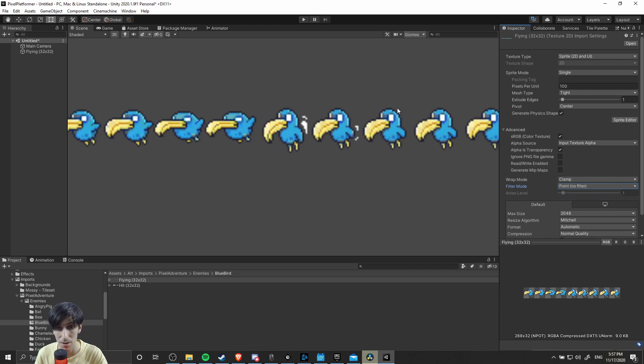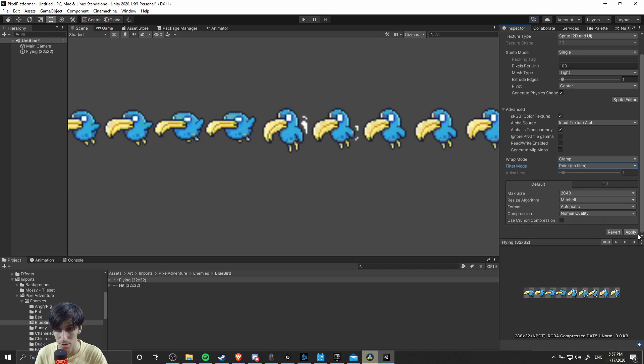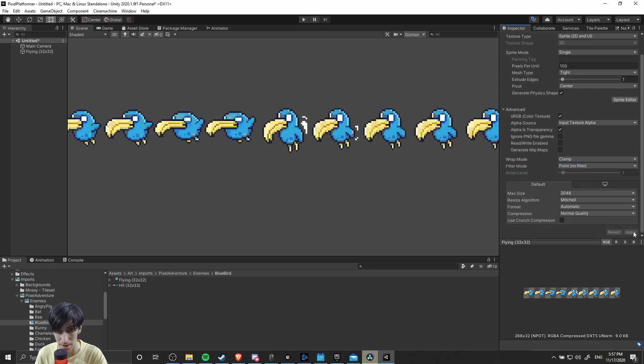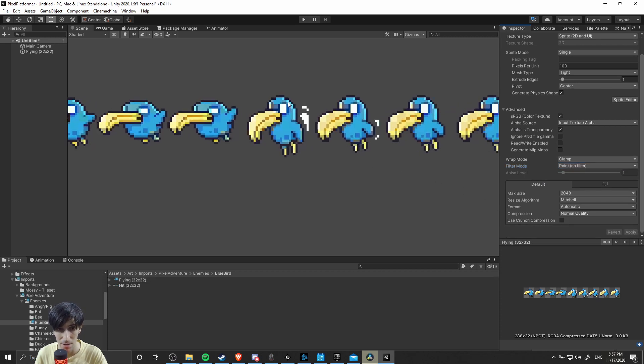When you do this, it'll get rid of all of the blurring, and your pixels should look crisp. Let's go ahead and apply that first. You can see the pixels are now much more clearly visible. They're not blurred.